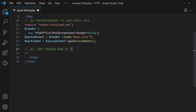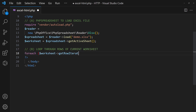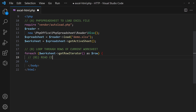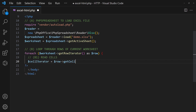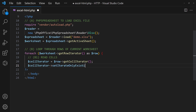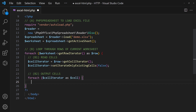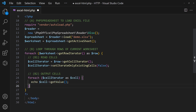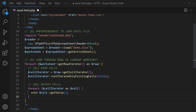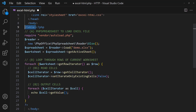Then, loop through the rows and cells using iterators. Output the values as is. Finally, wrap the entire output in a proper HTML table.